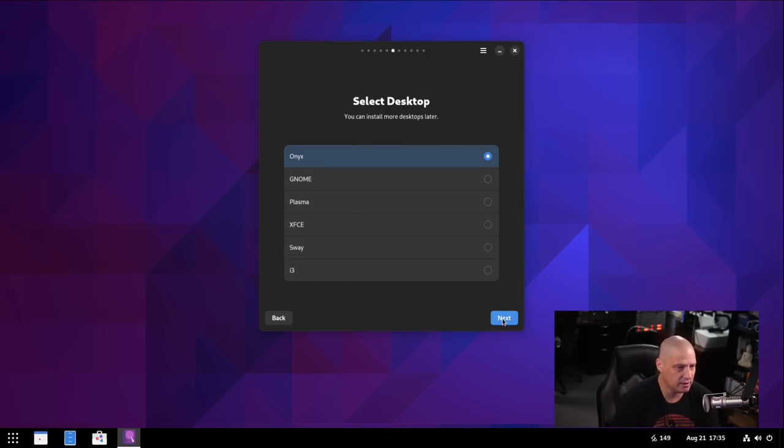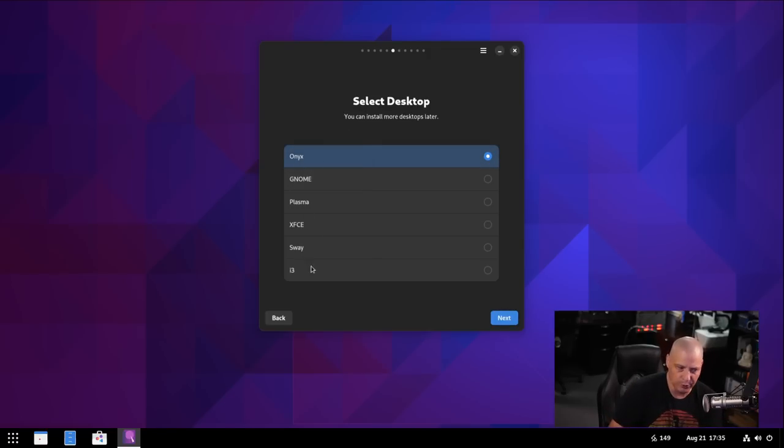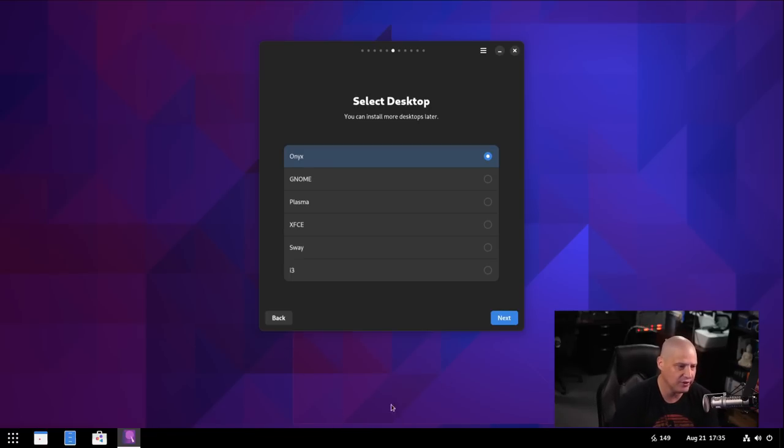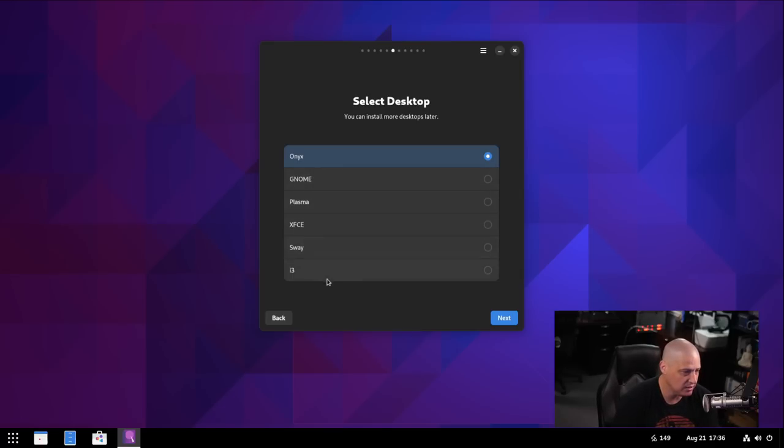I'm going to go ahead and click next. And then select our desktop by default, their Onyx desktop, which is their unique GNOME-based desktop here. That is the default. So that's what I'm going to go with for purposes of this video. But again, it's based on Arch Linux. You know, you could install GNOME, Plasma, XFCE, Sway, or i3.